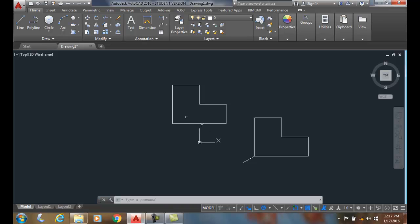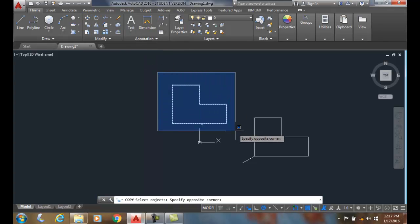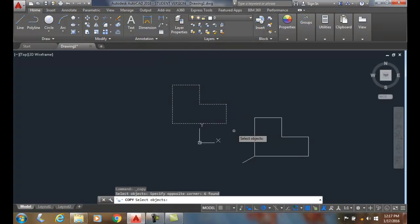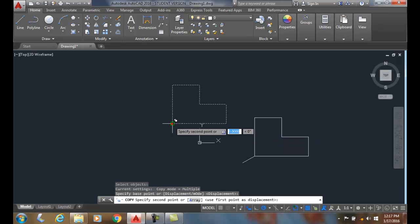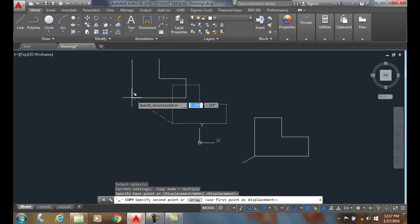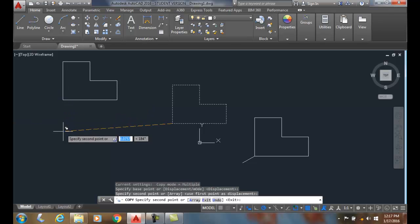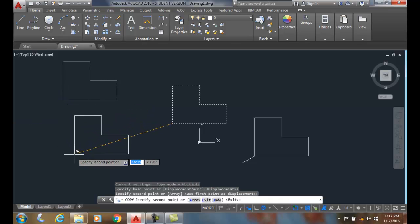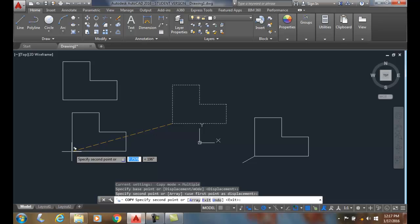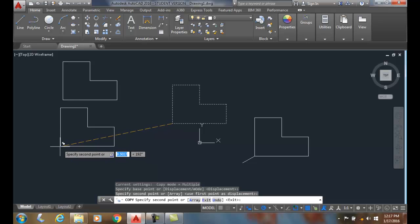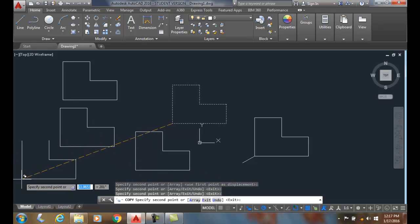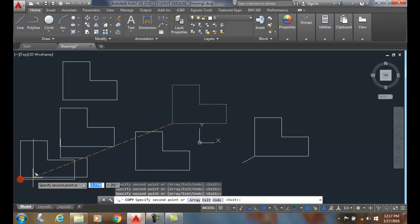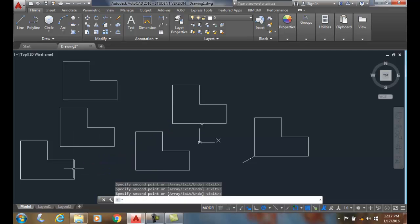Now if I go up to the copy command and I select the objects, hit enter and I pick a base point. Notice I can come out here and make a copy, but it actually is in the multiple copy mode. I can make as many copies as I want. And then when I'm done, I can hit enter to exit.